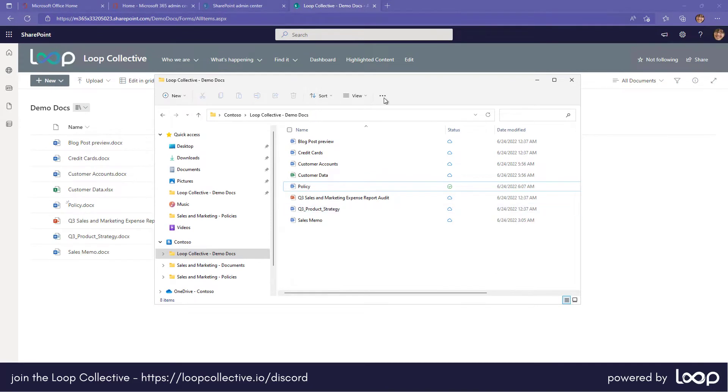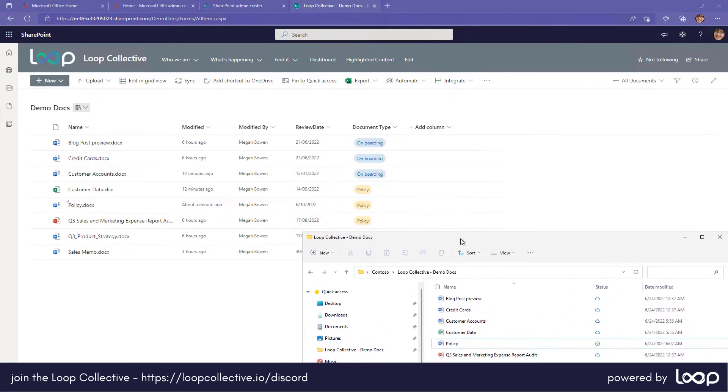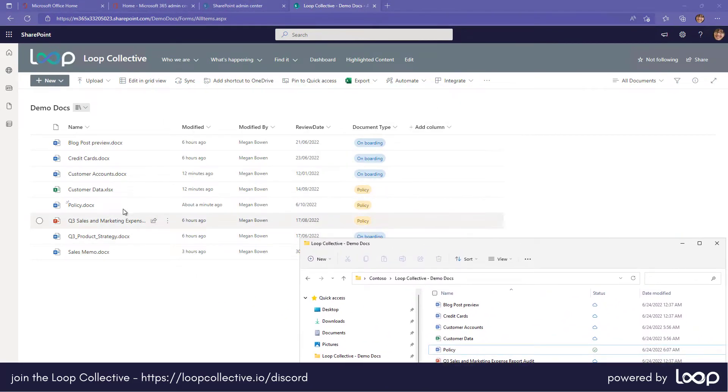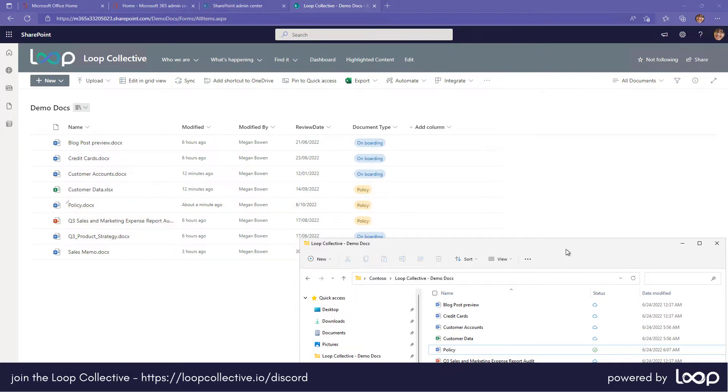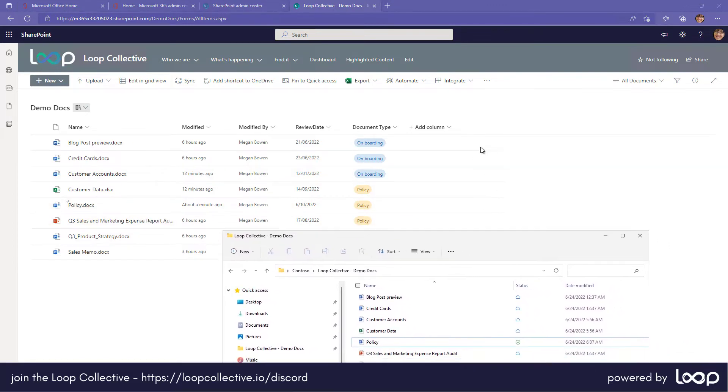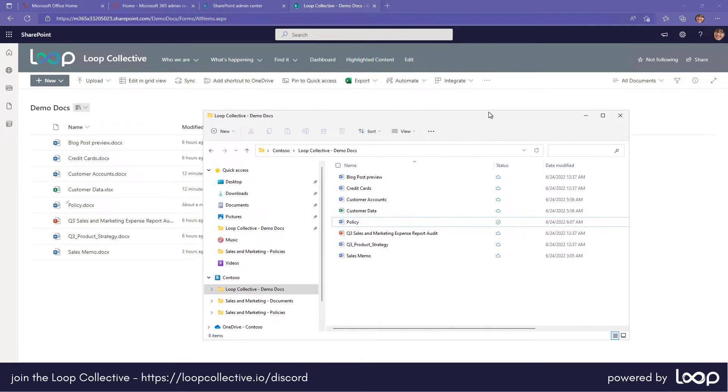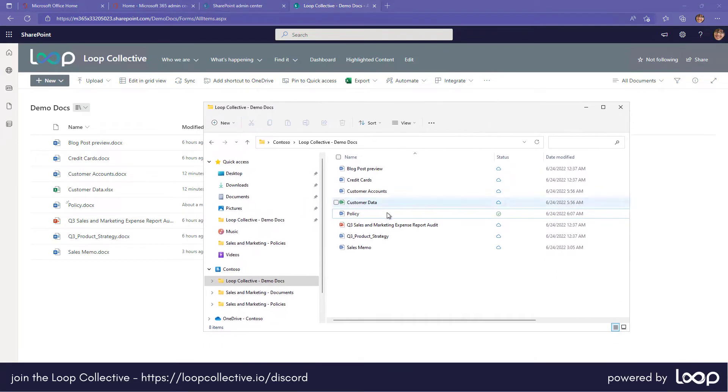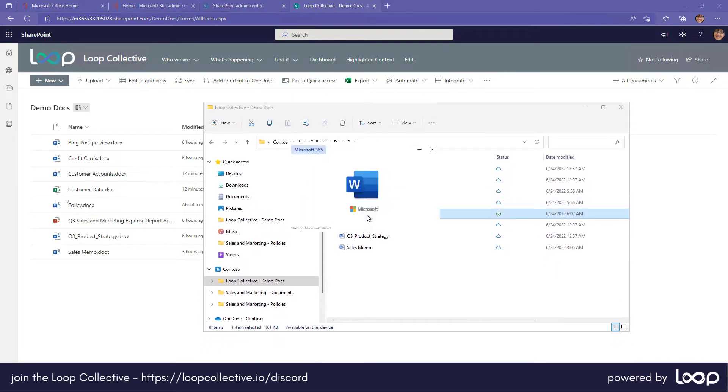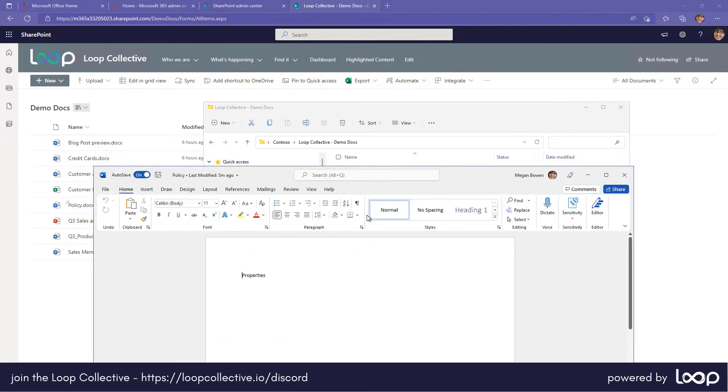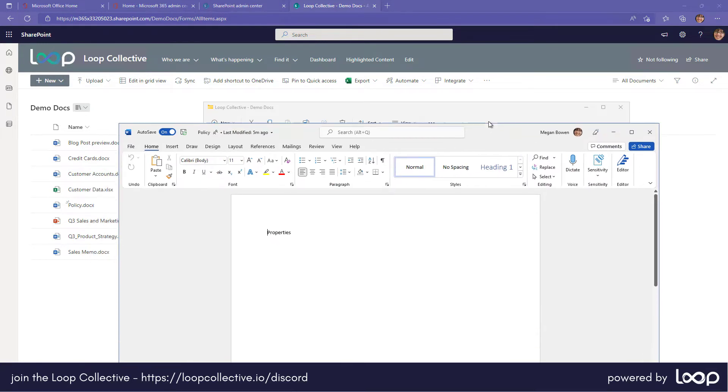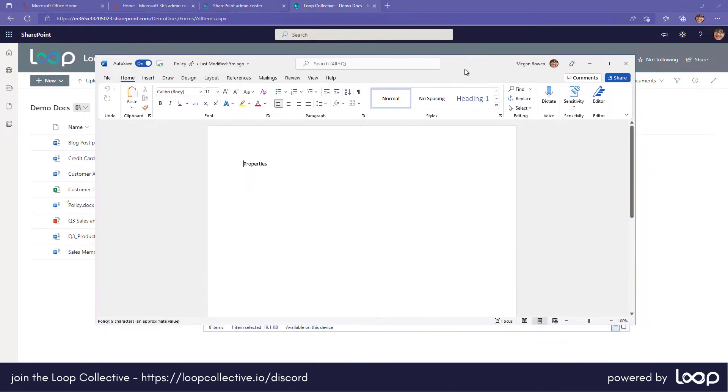So you can see that we've got this policy document. It's got a review date and it's got a document type of policy. Now if I'm accessing that document from my File Explorer, then I might want to adjust that metadata. Now it doesn't have to be these columns, it could be any of the other columns. Now I've opened the document inside of Word.